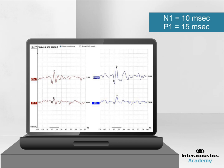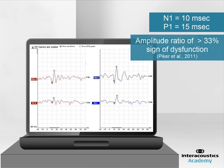However, the most robust parameter to analyse is the amplitude ratio between right and left ears. It has been documented that a difference of 33% is an indication of dysfunction.